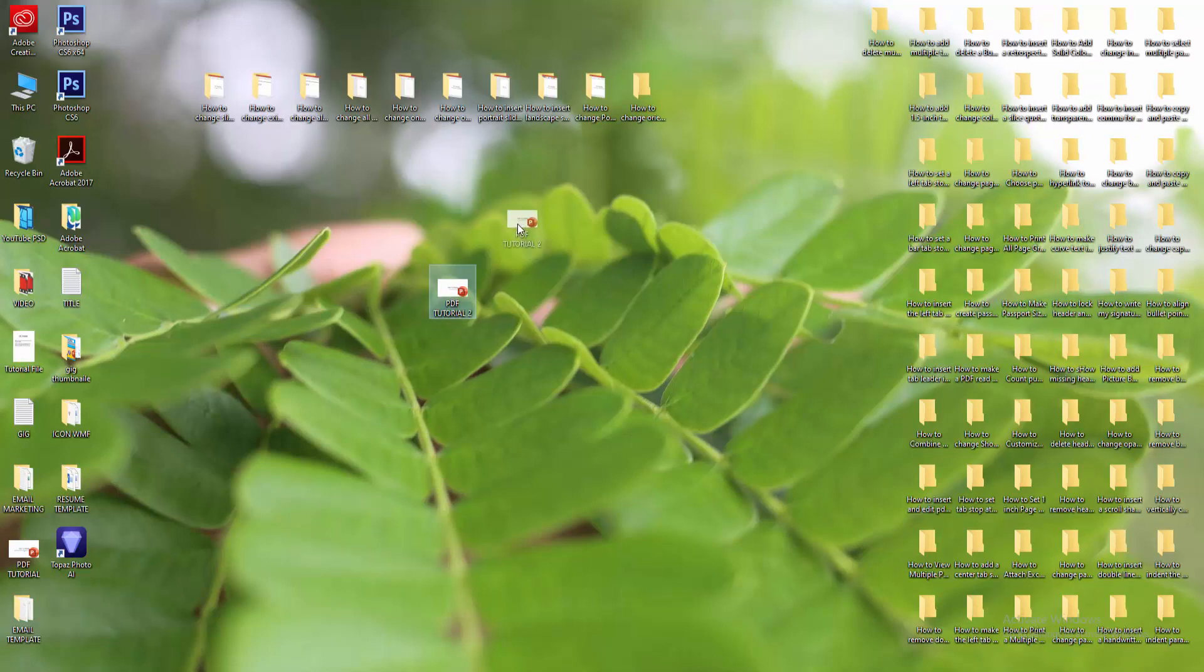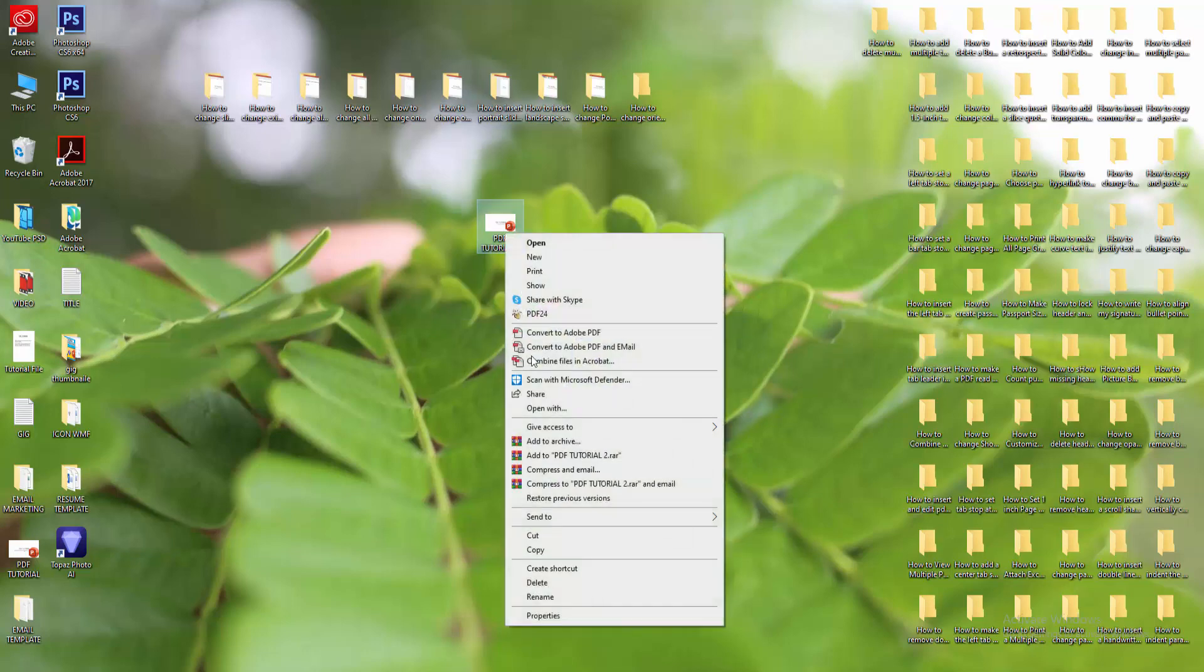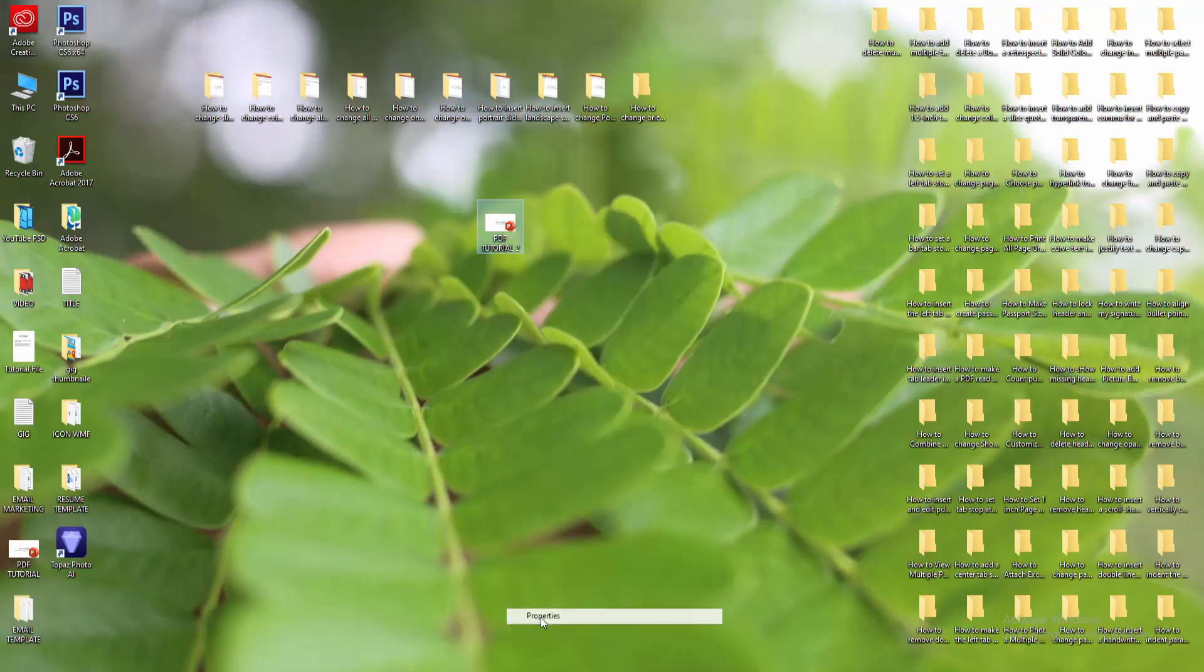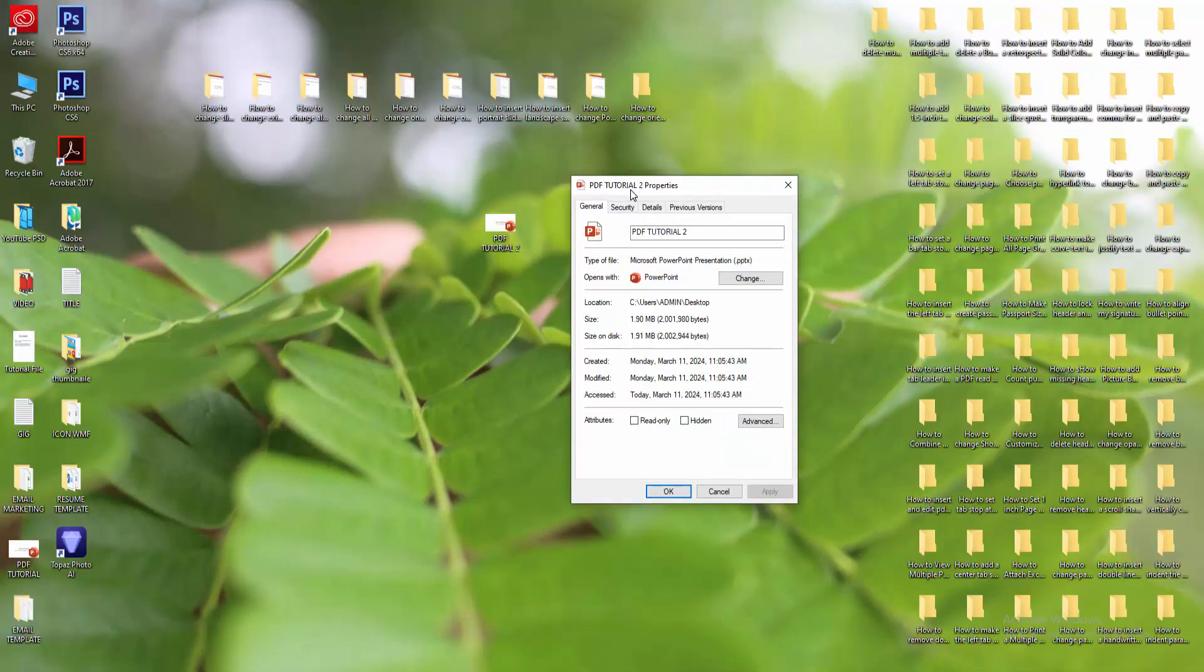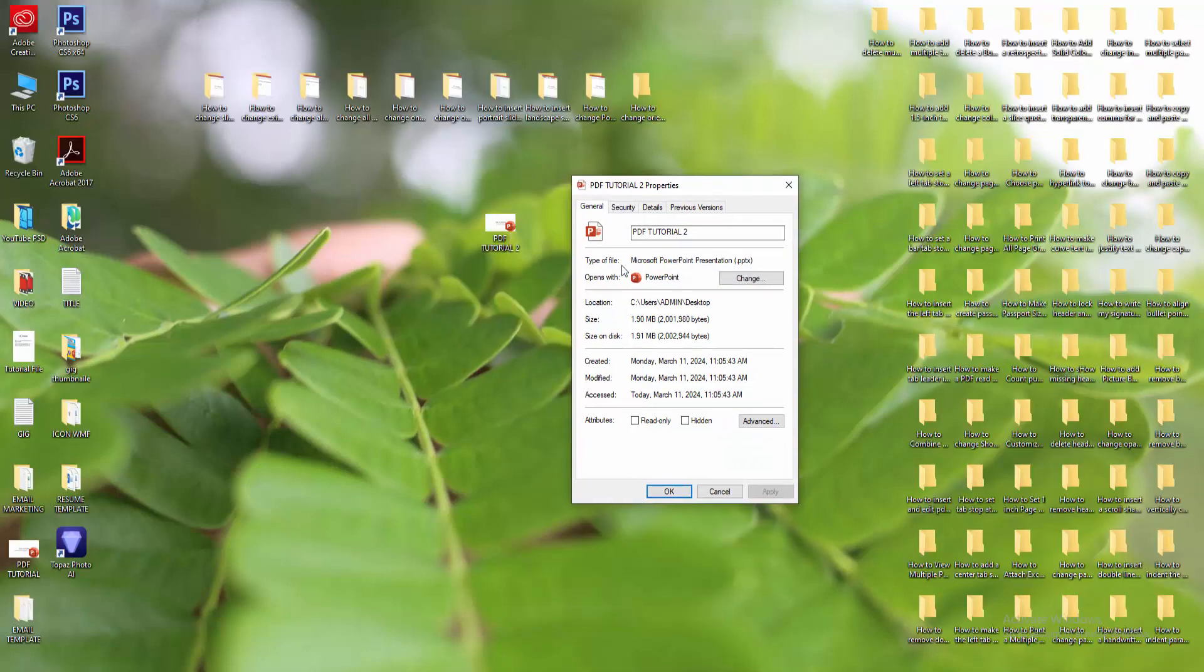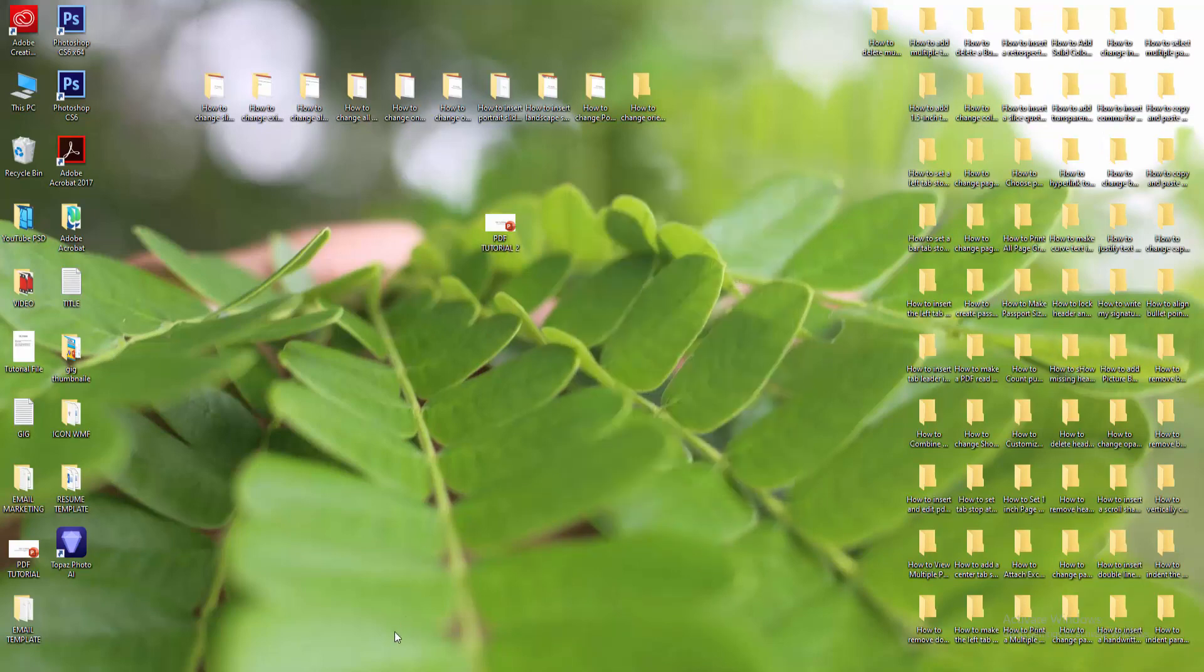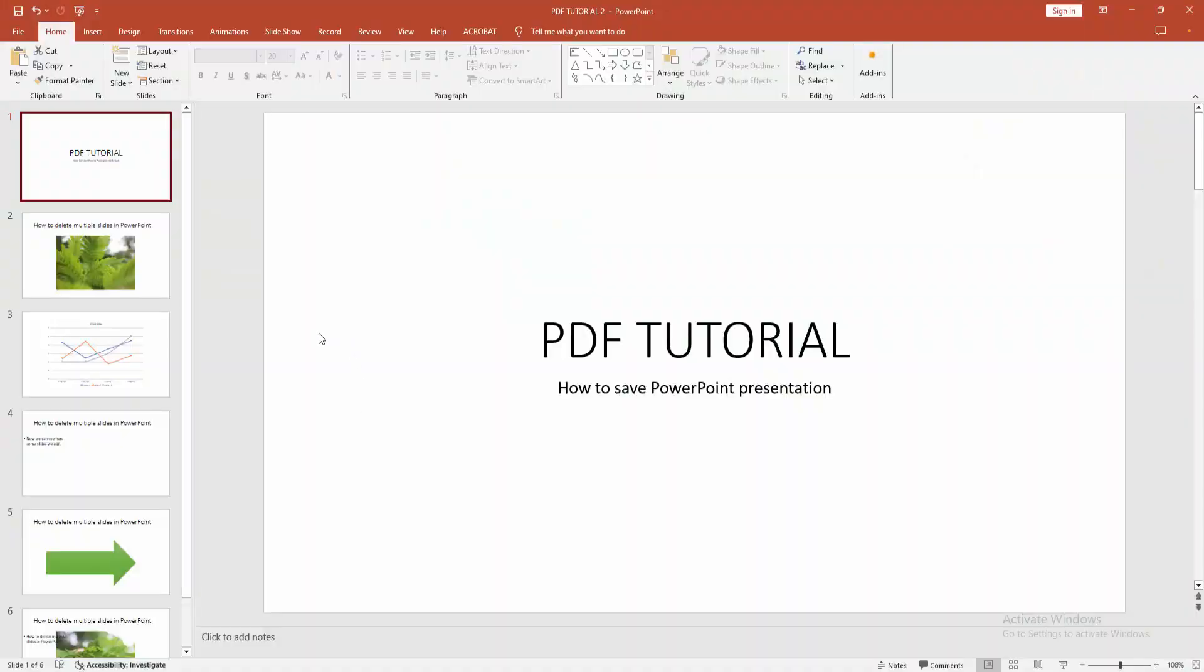Now we want to check the file is PowerPoint Presentation. Click right button on our mouse and go to Properties and we can see here the file type is Microsoft PowerPoint Presentation or PPTX. Now we can see we saved PowerPoint presentation very easily.